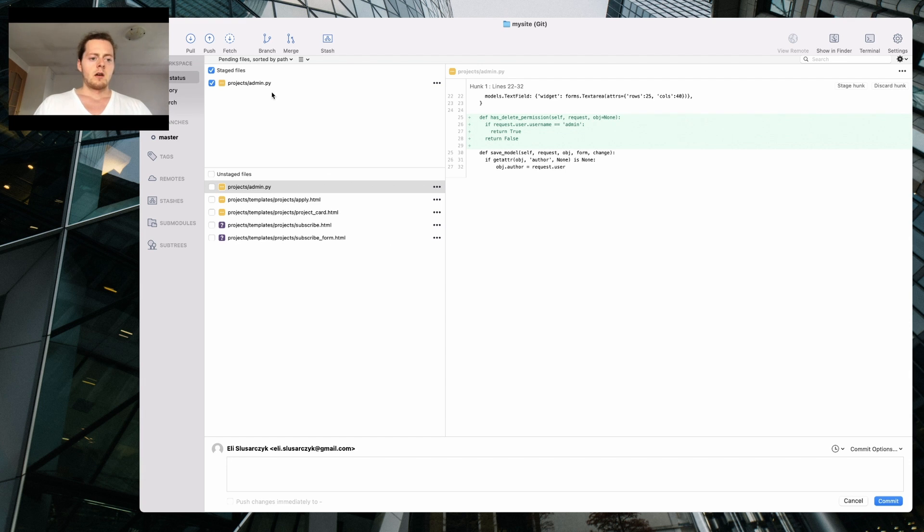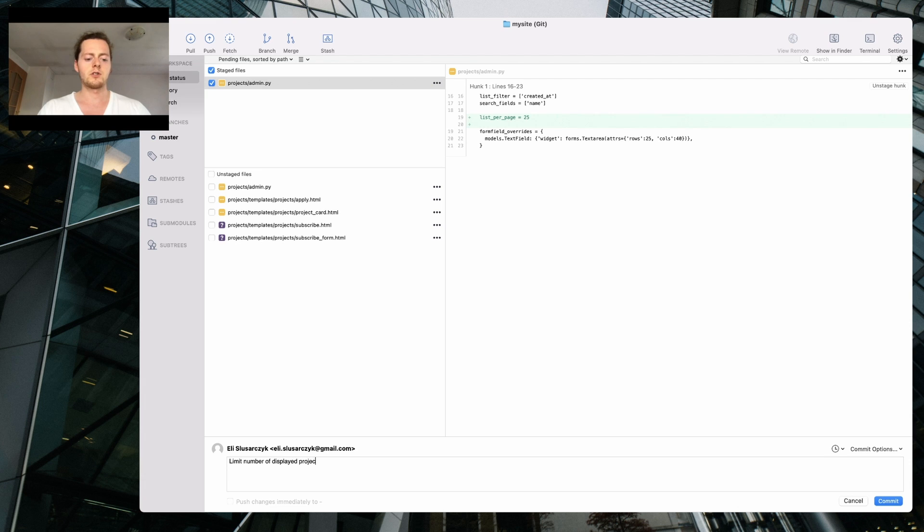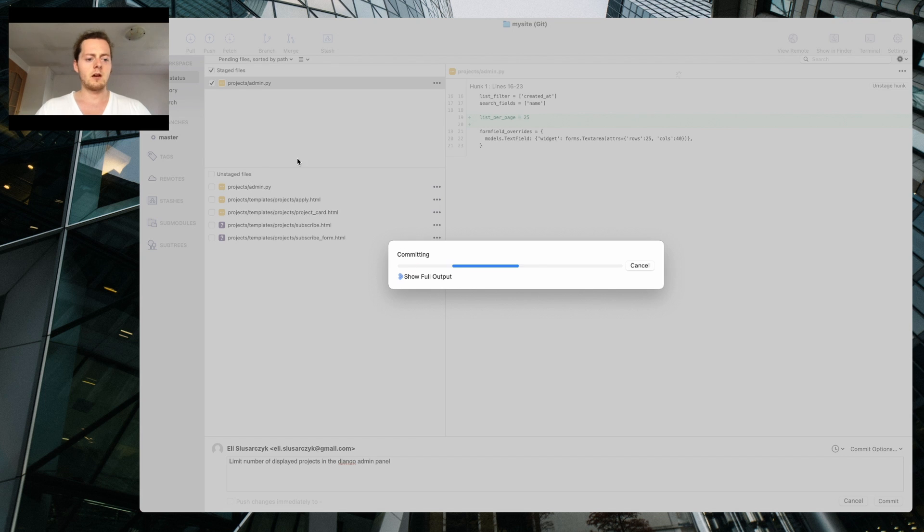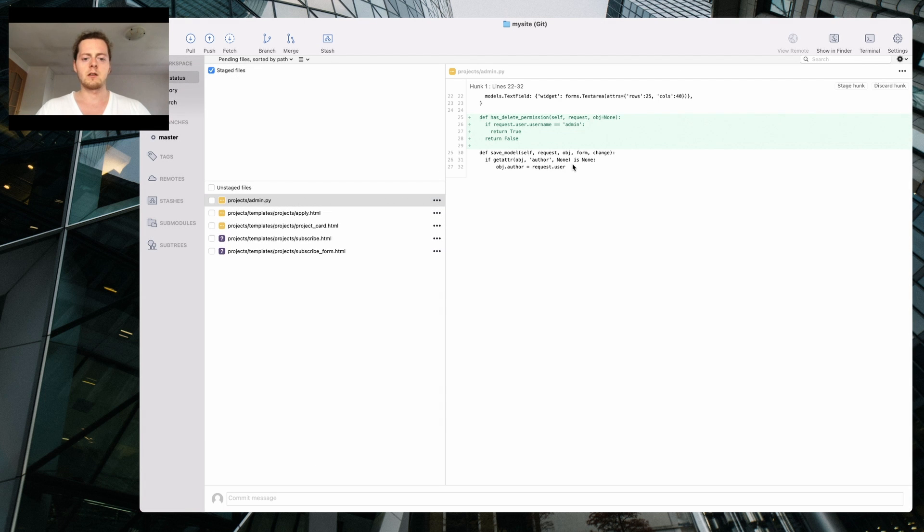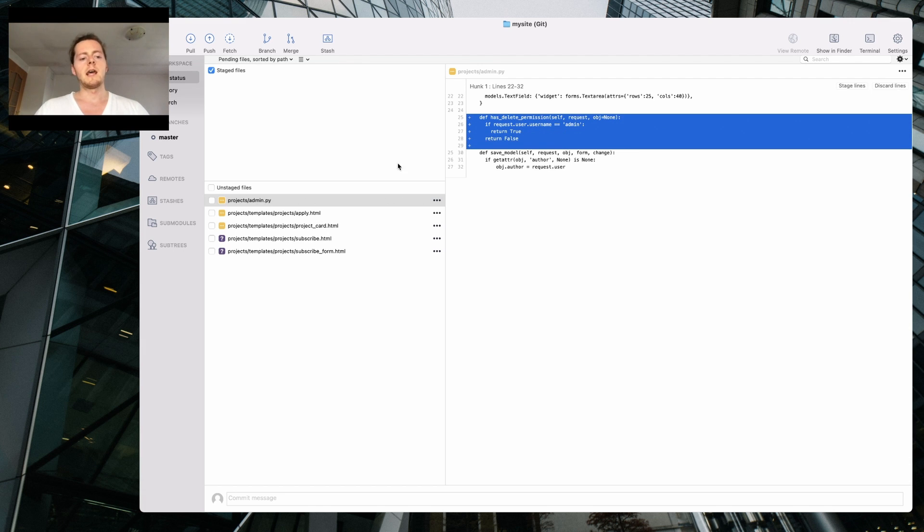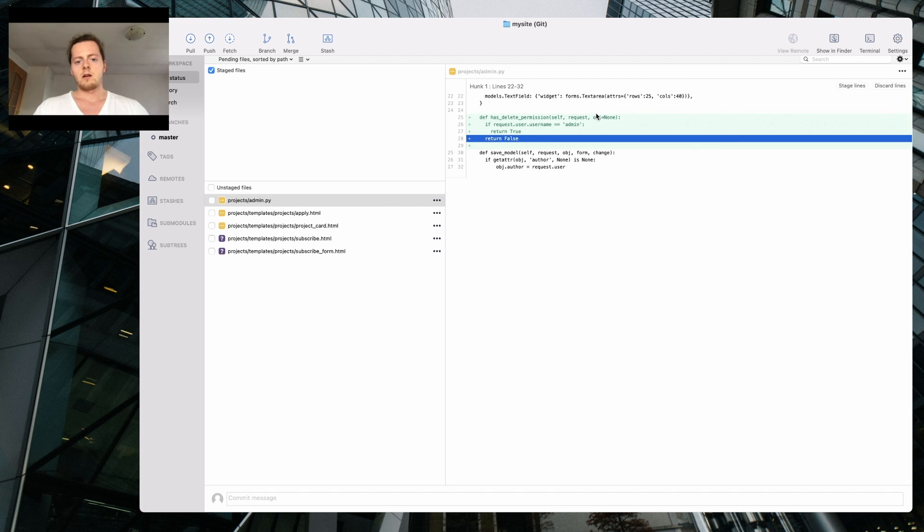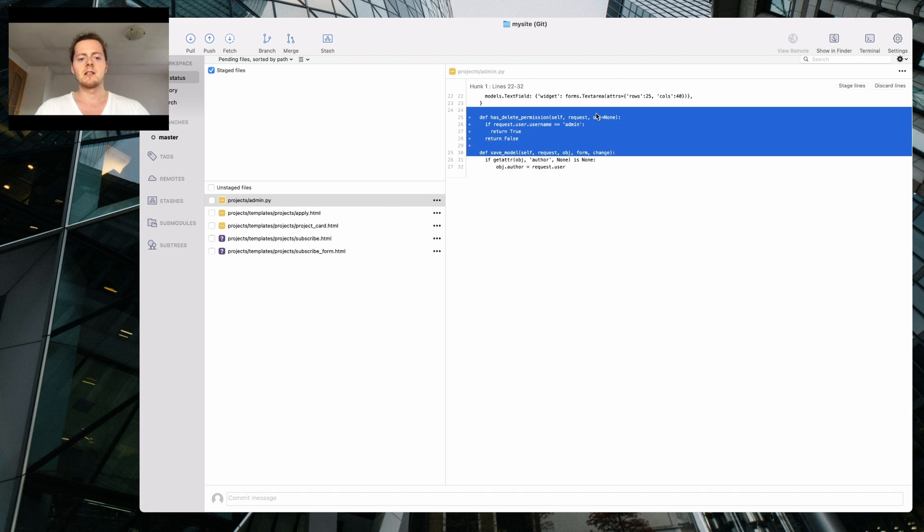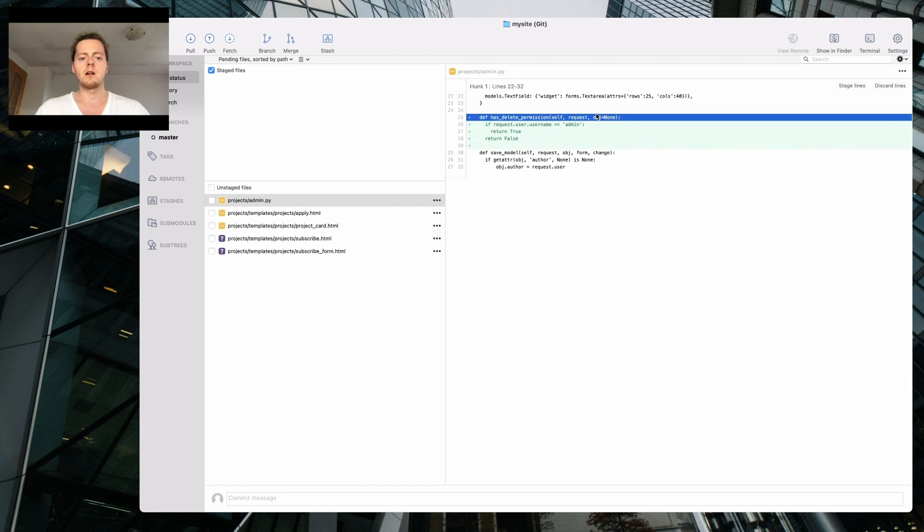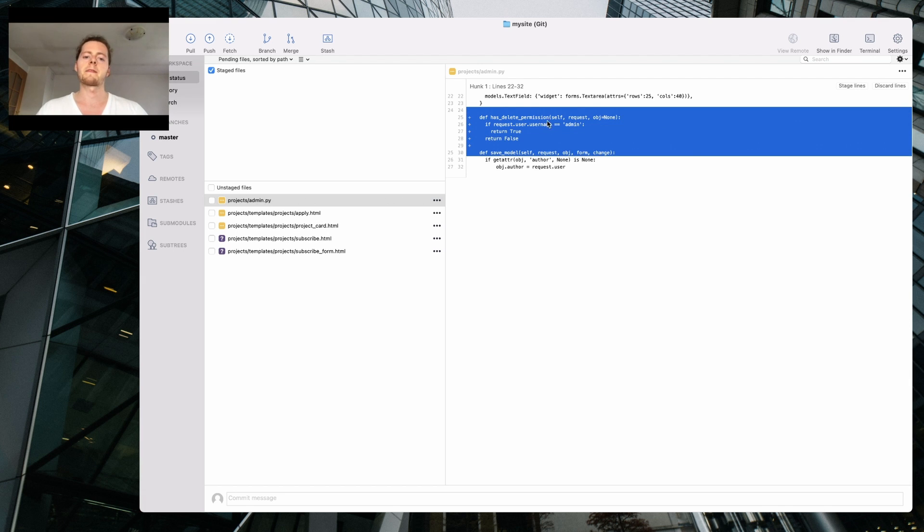So that's a good one, I'm gonna add this one, commit this one this way. That's gonna be limits number of displayed projects in the Django admin panel. Just commit that one. It's a very good idea to comment changes in a way that, I'm gonna decrease the volume for the music.